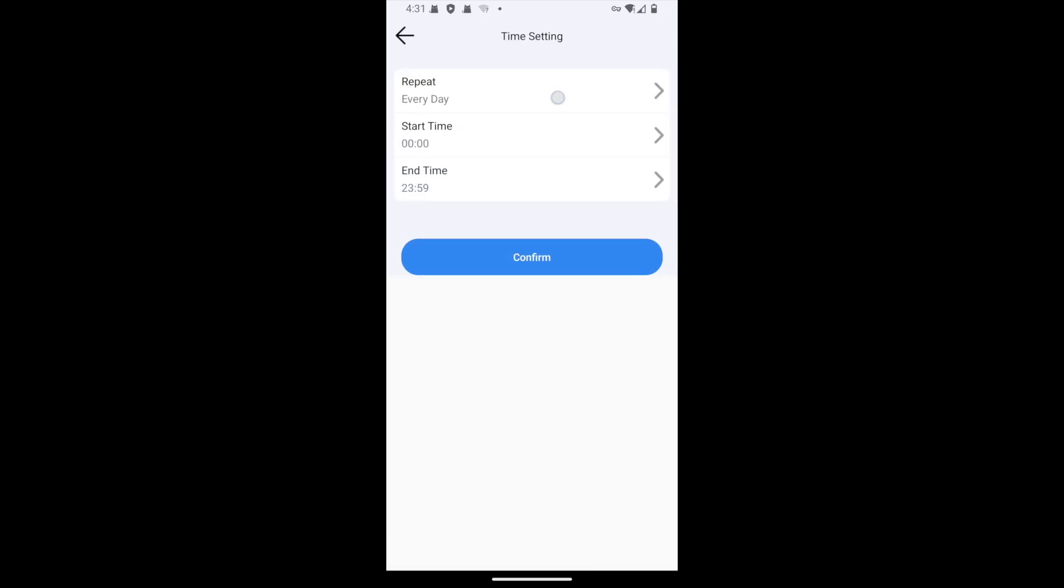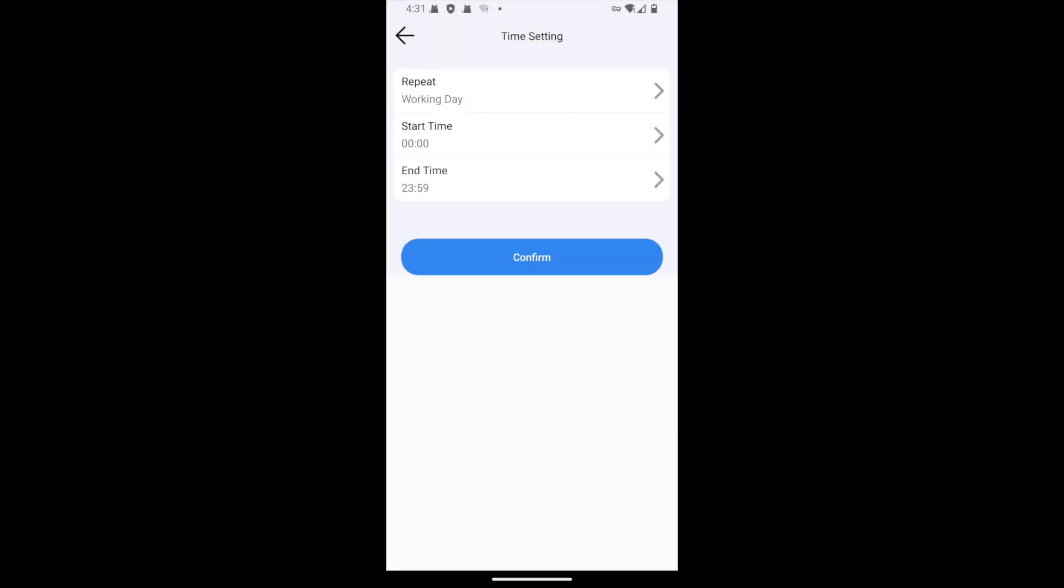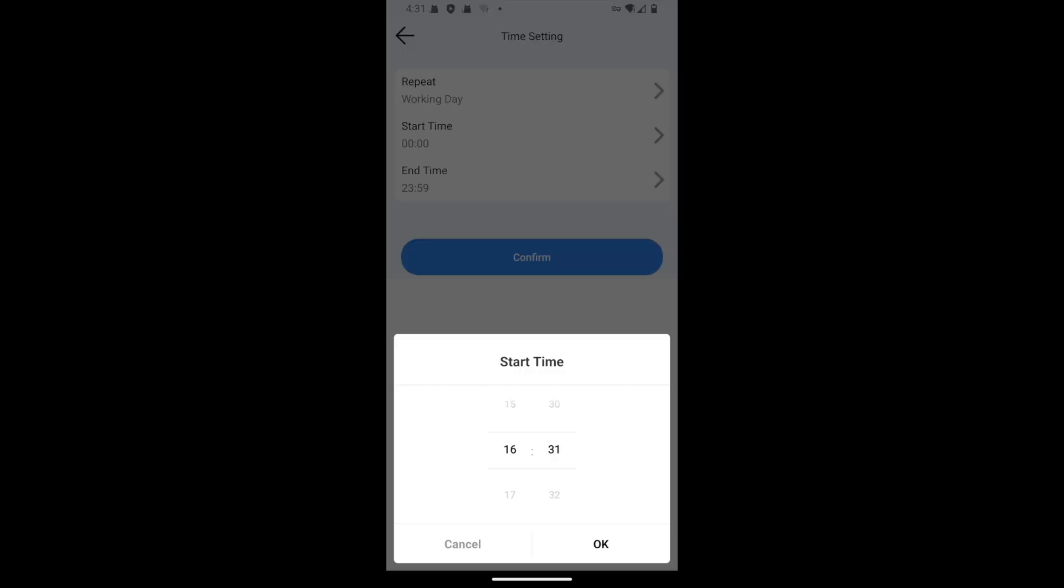To block YouTube only during certain times, just add custom schedules. You can set the start and end time, and select the days of the week.